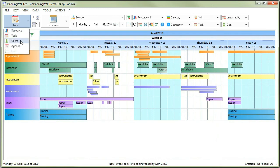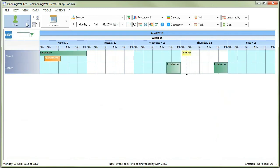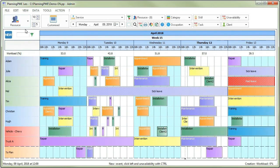More views are also available, enabling you, for example, to switch from a task view to a client one. Switching view is thus as easy as it gets.